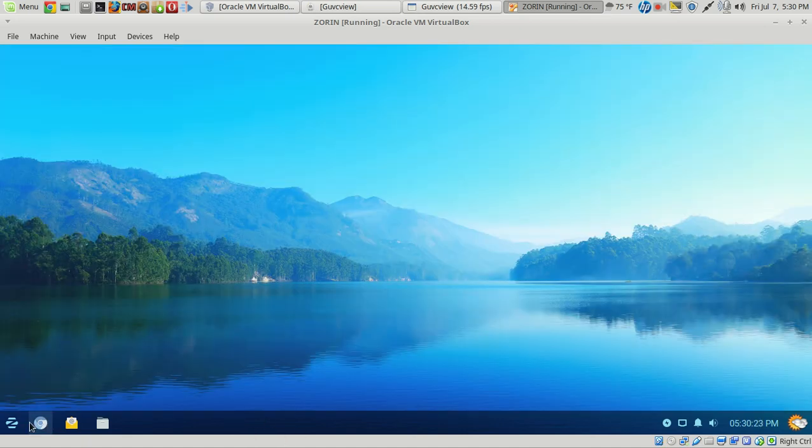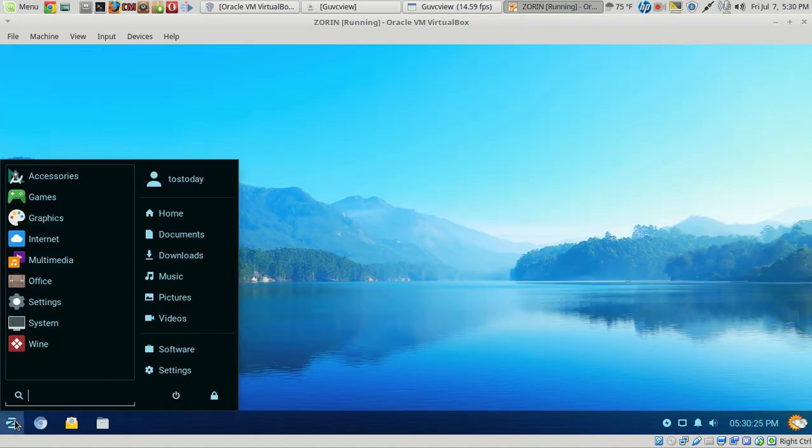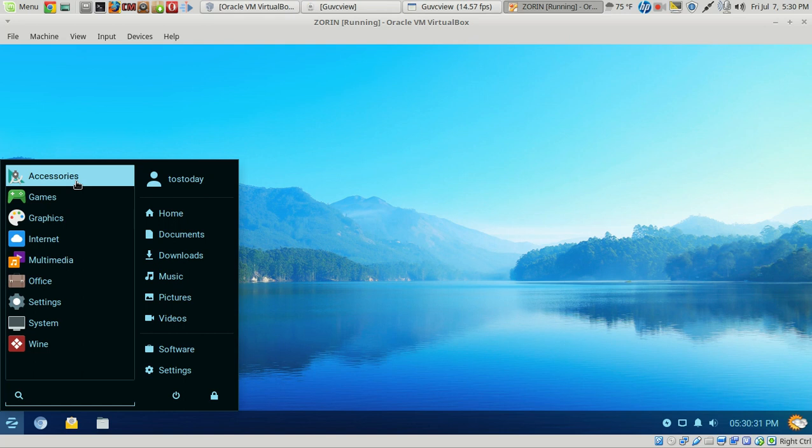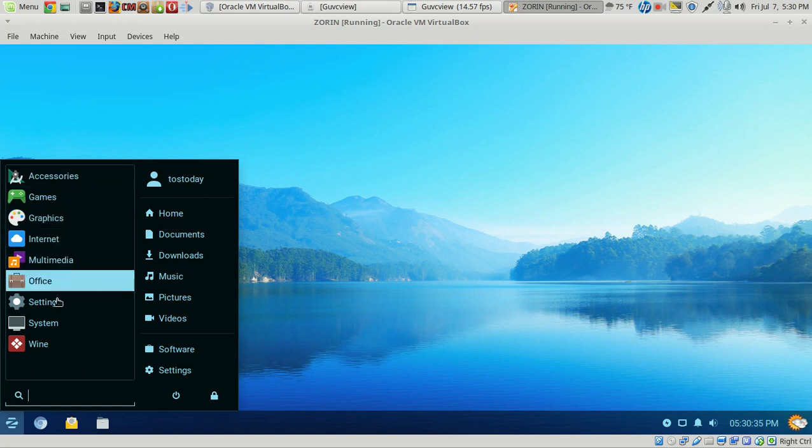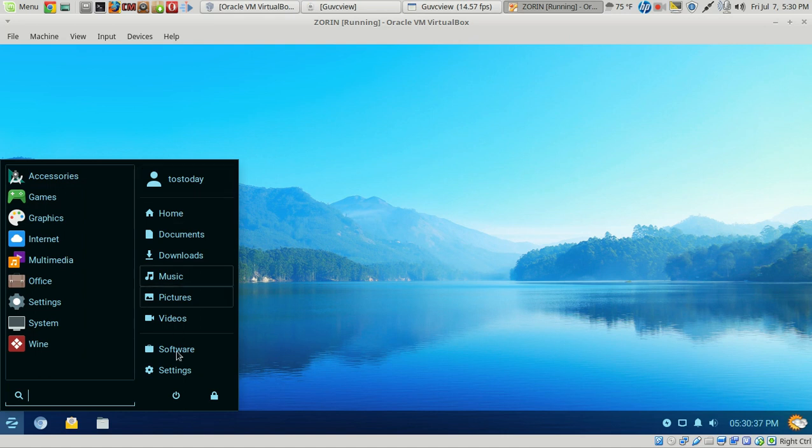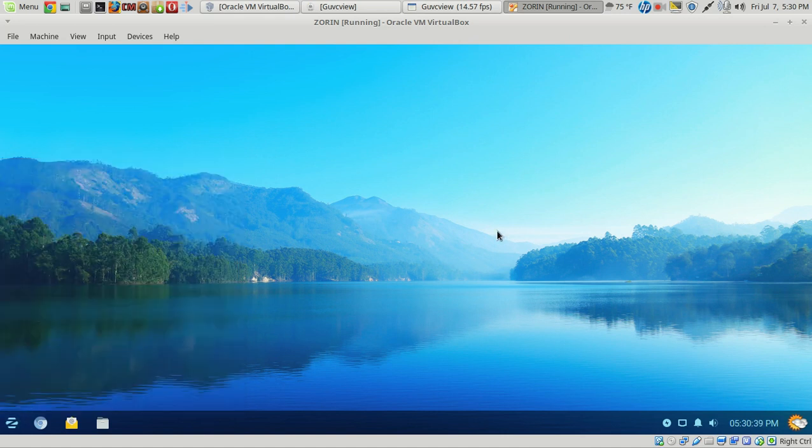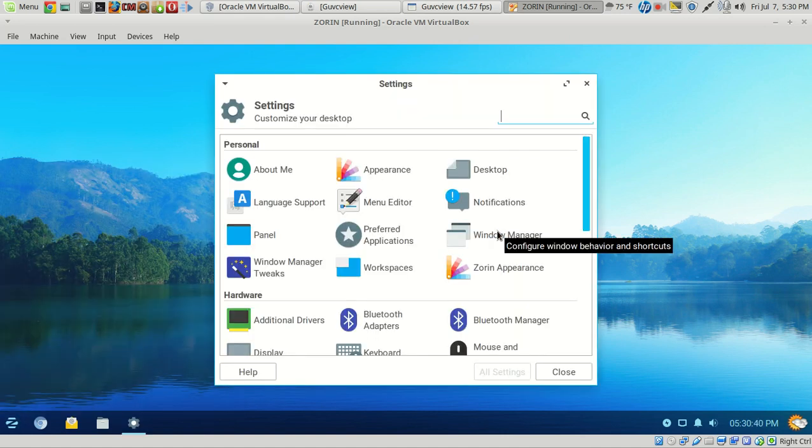Let's get out of this. Let's go straight to the Applications, or the Start button, as I like to call it. There is a Search tab or Search bar here at the bottom. We have Accessories, Games, Graphics, Internet, Multimedia, Office Settings, System and Wine. Some Favorites here.